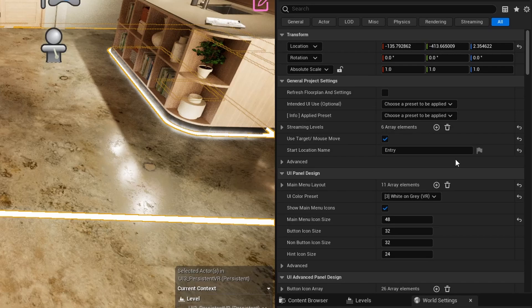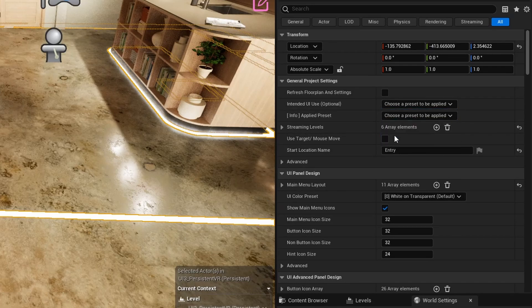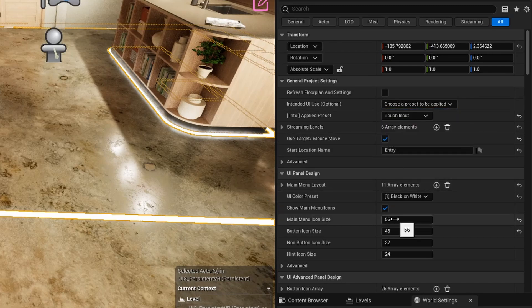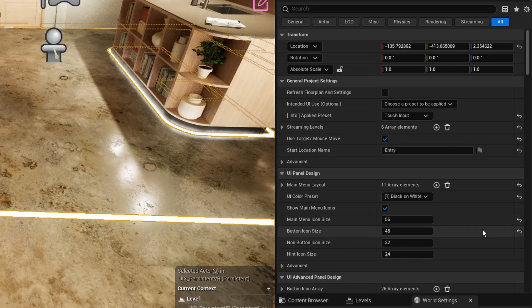It's a good idea to choose one of the presets from the intended UI use list. This will set the text and image size and set the best color preset. All settings can be adjusted afterwards.